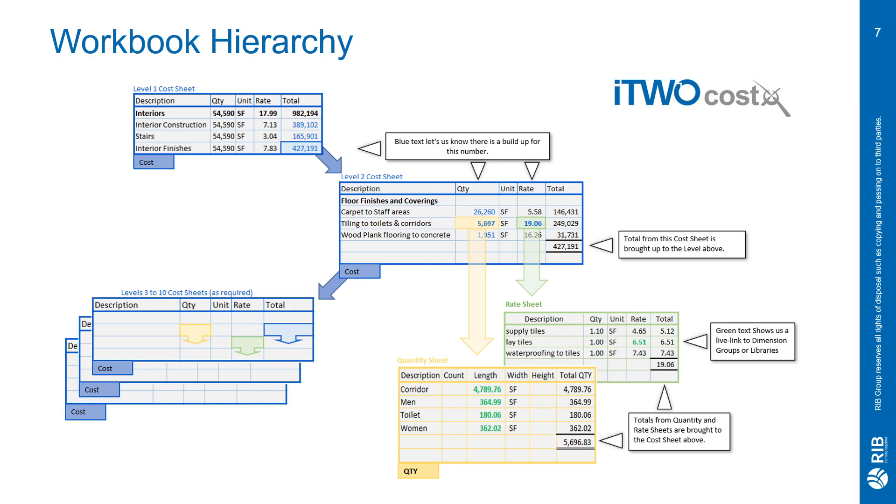Now, when the dimension groups or the rate library changes, those changes will be made within the workbook. If a rate library item changes, every workbook that that rate is live linked will be updated for you.